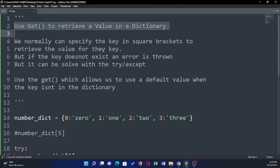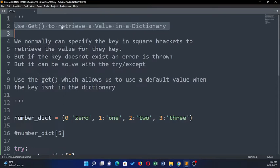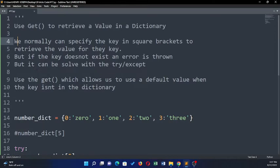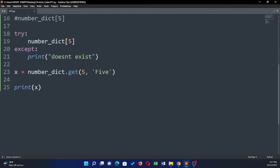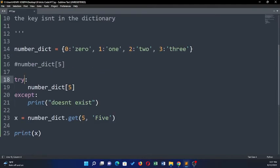Okay, now we're going to talk about the get function to retrieve a value in the dictionary. Why do you need the get function? Can't you just put your brackets and then put in the value you want to retrieve from a dictionary? The answer is: we normally can specify the key in a square bracket to retrieve the value for the key, but if the key does not exist an error is usually thrown.